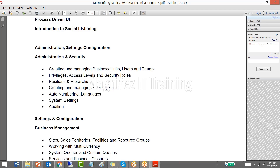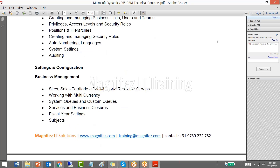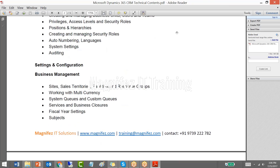That means how to create business units, how to create users and teams, how to set up the security model, data management, duplicate detection, and integrating SharePoint. This module will be around three to four hours of training, and also covers business management tools.